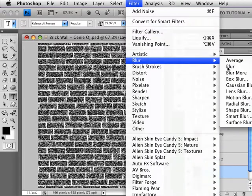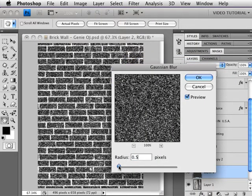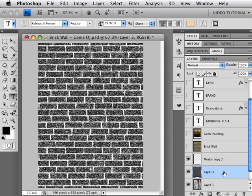Then we're going to blur this by going and getting a Gaussian Blur. That's Filter, Blur, Gaussian Blur. Add something less than a pixel so that you have just a little bit of blur so it's not quite so sharp.